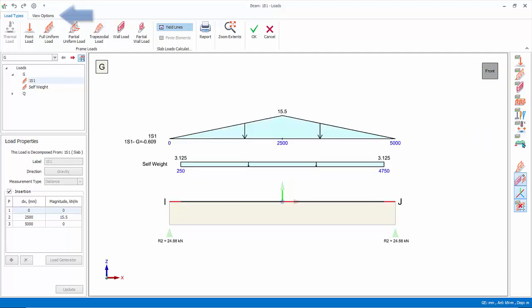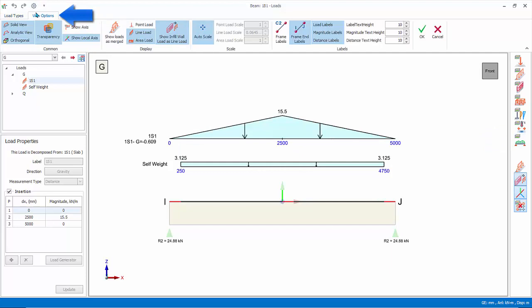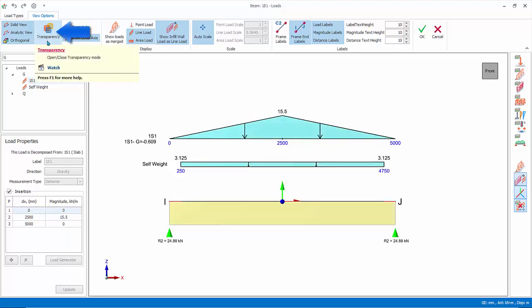Go to view options. These are settings that controls rendering of member, loads graphics, text height, scaling and frame labels. For example you can toggle on or off transparency depending on your preference. Transparency impacts performance.